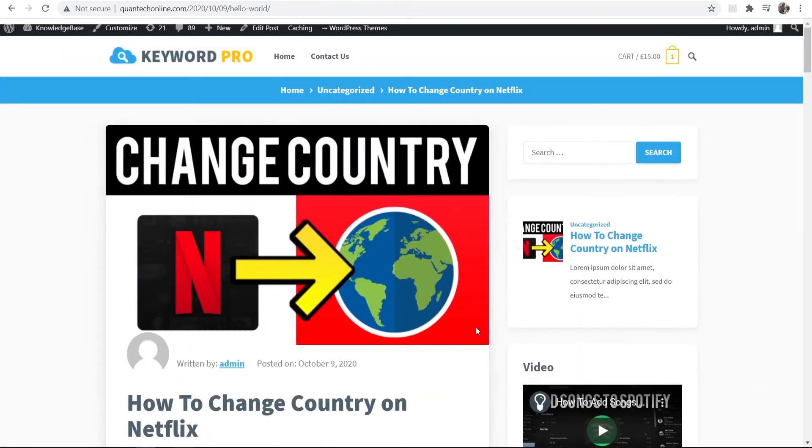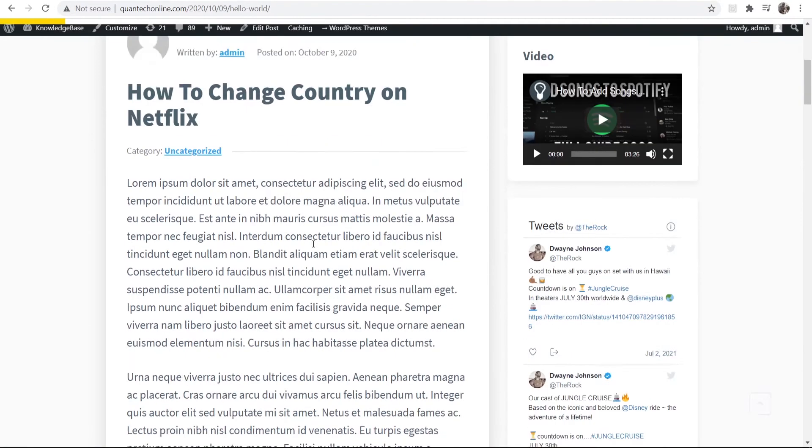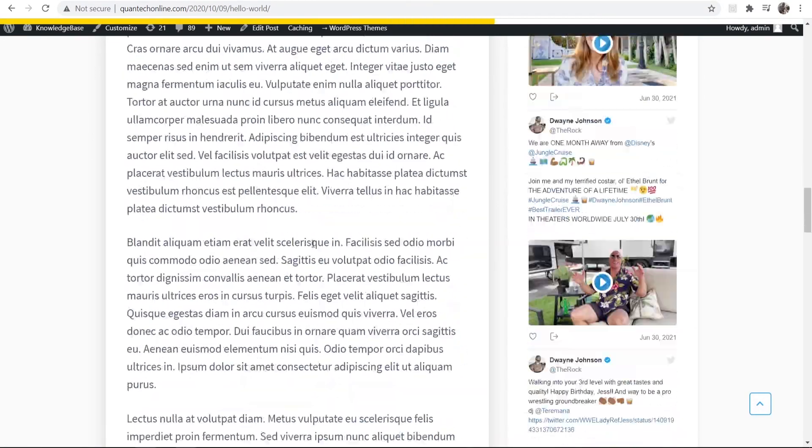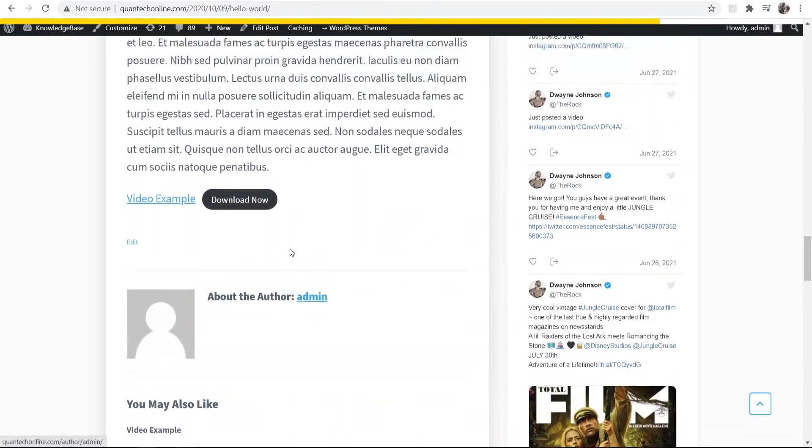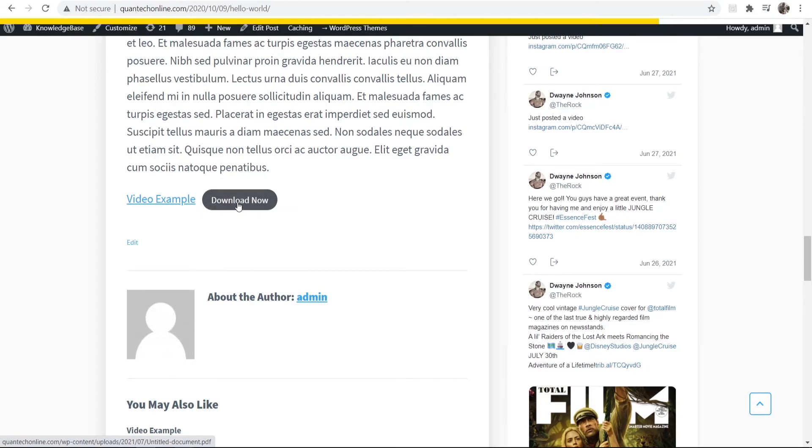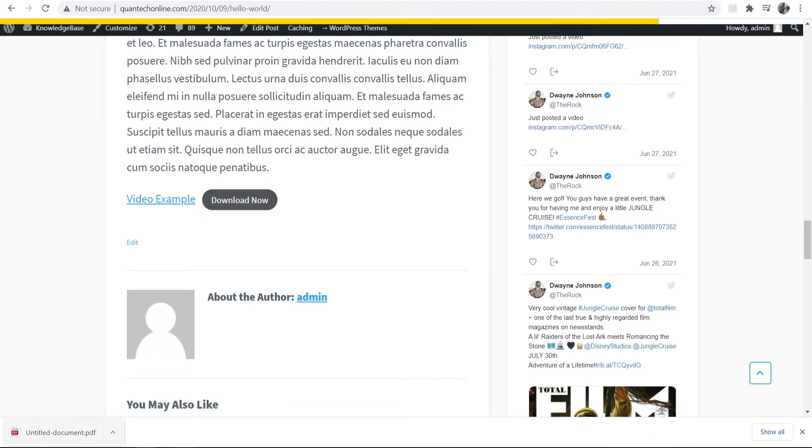So now we're on that blog post we can now scroll down and you can see we've now got a download link and when we click on that it's going to download that PDF file.